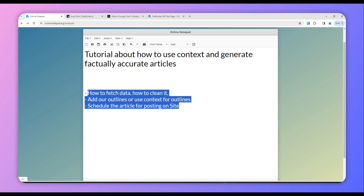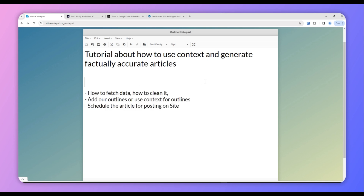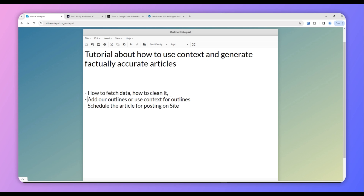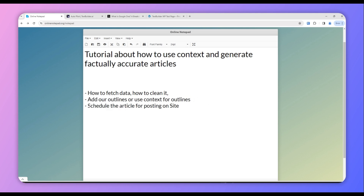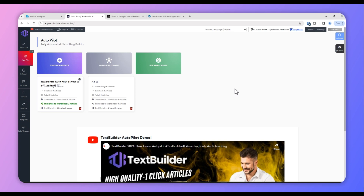This is our outline for this video. First, we will see how to fetch data and how to clean the data. Next, we will see how we can add our own outlines or use context for outlines. Third, once the article is generated, how to schedule it or post it on our website. So let's get started.